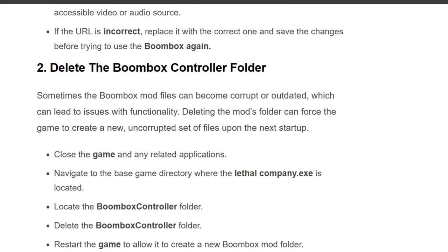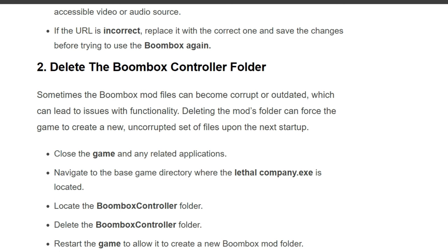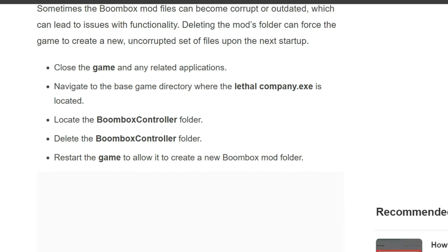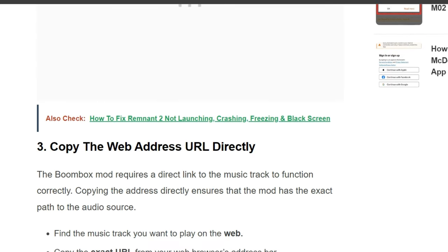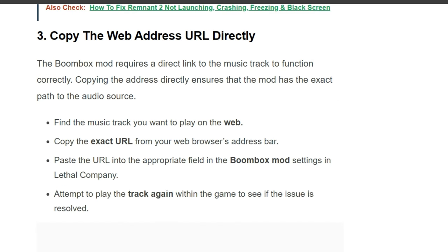Second solution: delete the Boombox Controller folder. Sometimes the Boombox mod files can become corrupted or outdated, which can lead to issues with functionality. Deleting the mod's folder can force the game to create a new set of files upon the next startup. Close the game, navigate to the base game directory where Lethal Company is located, locate the Boombox Controller folder, delete it, and restart the game to allow it to create a new Boombox mod folder.